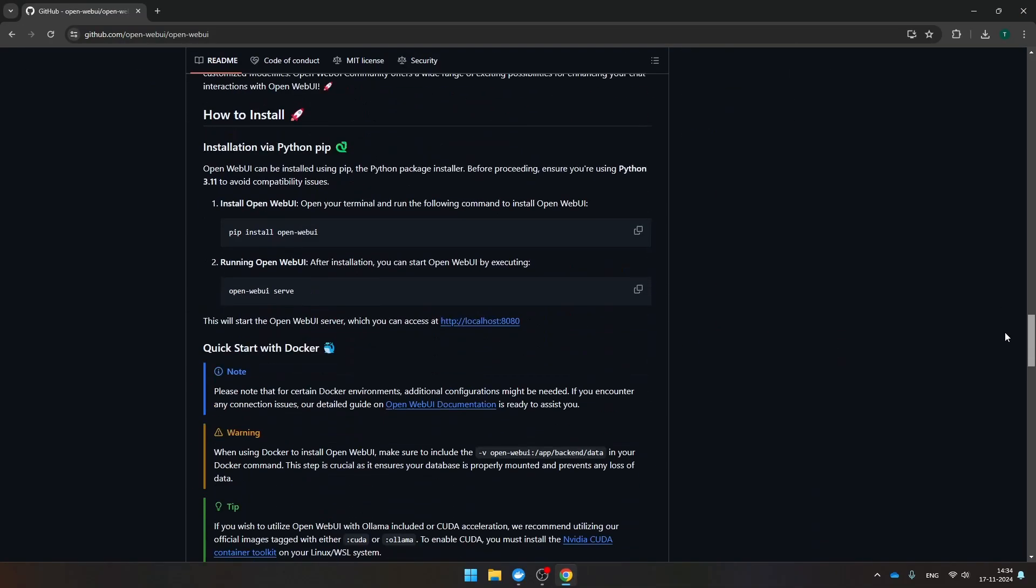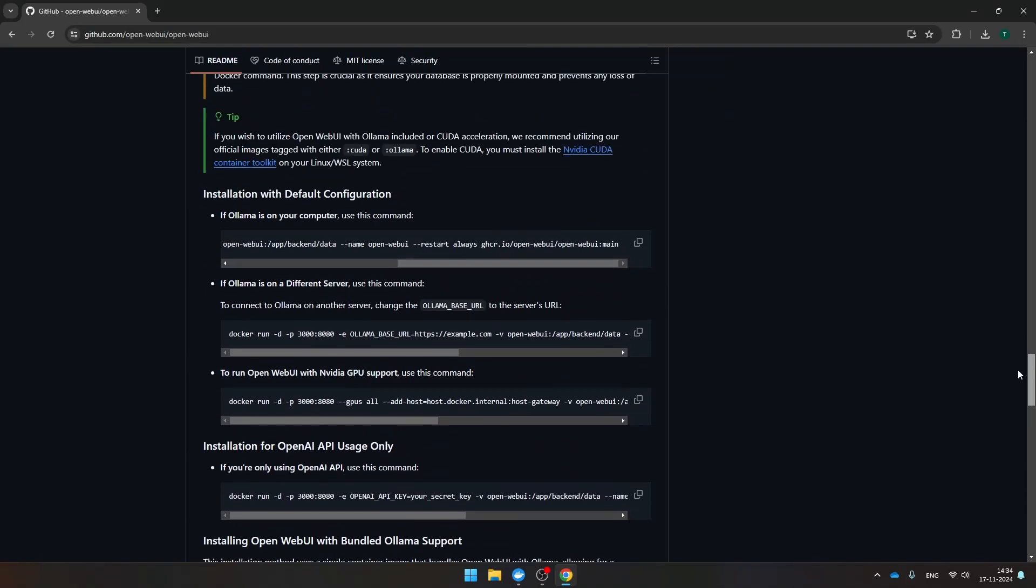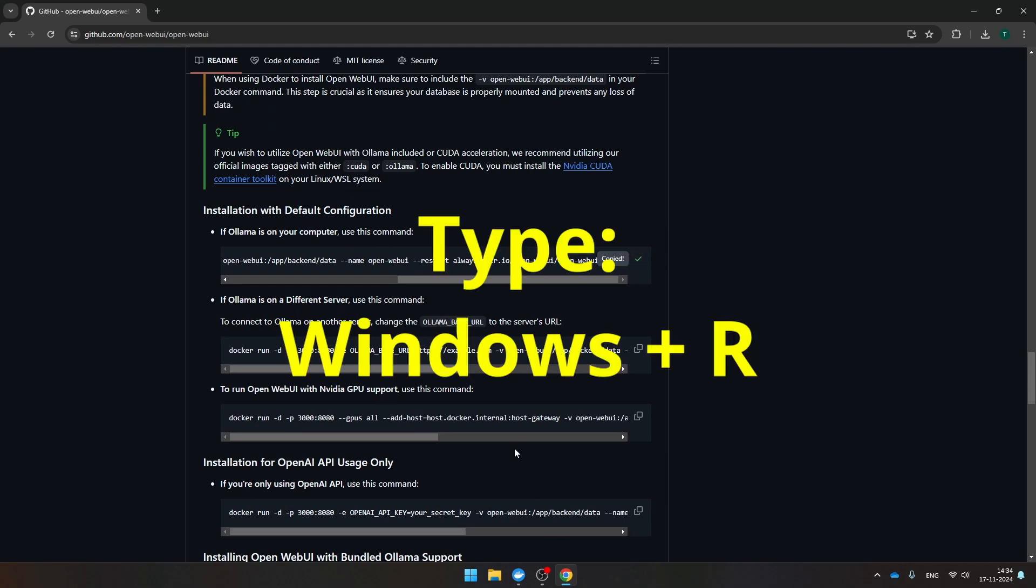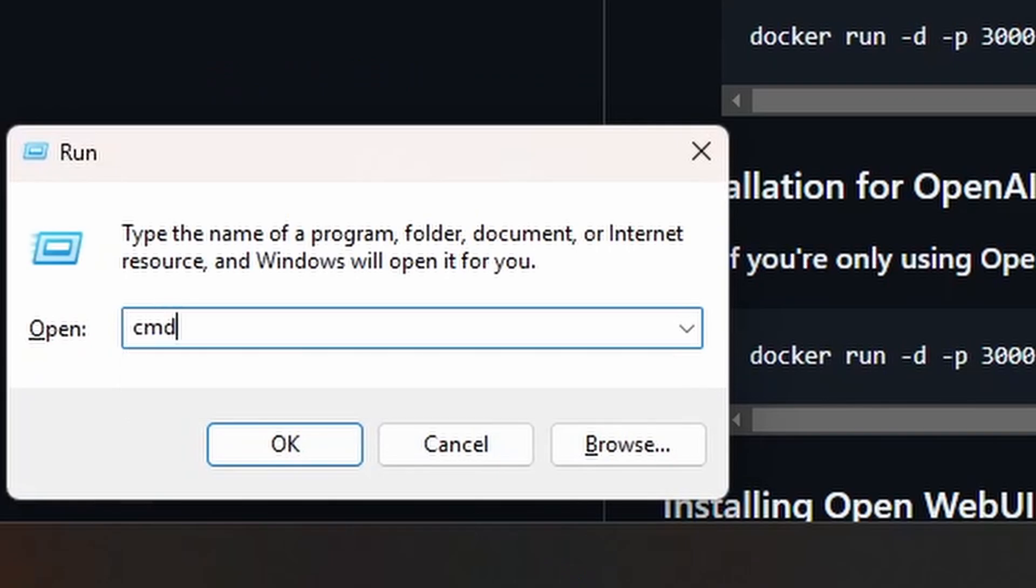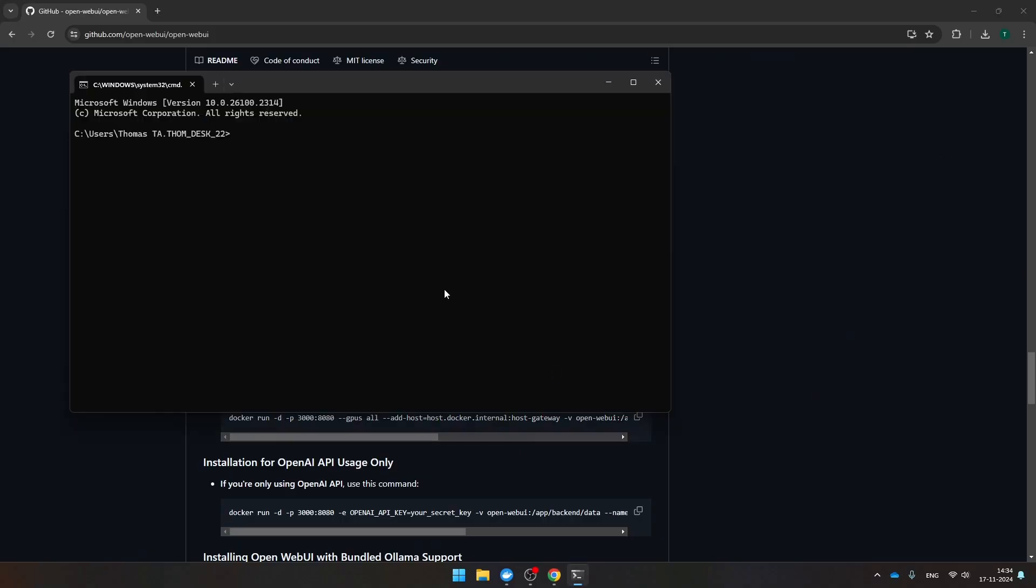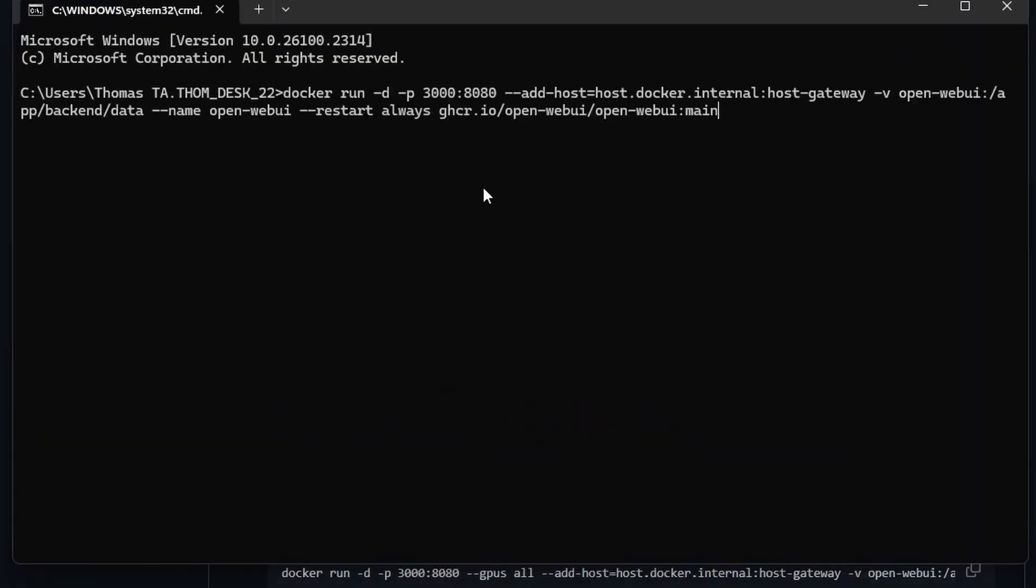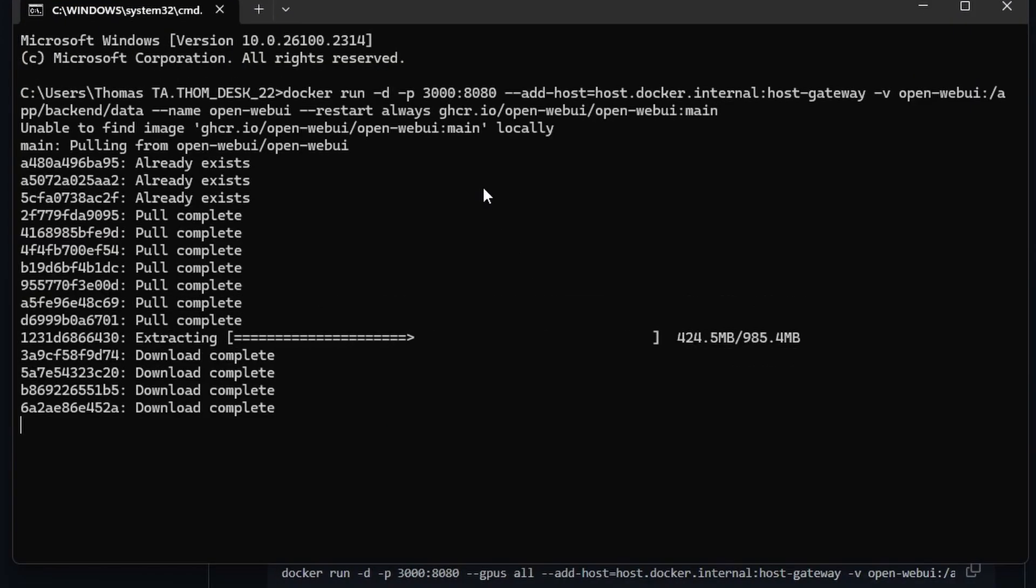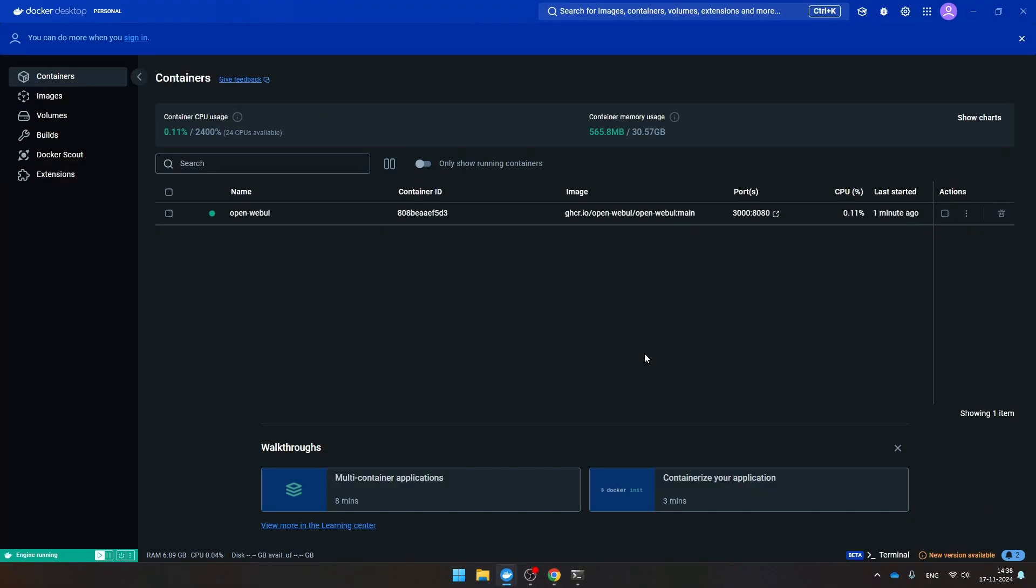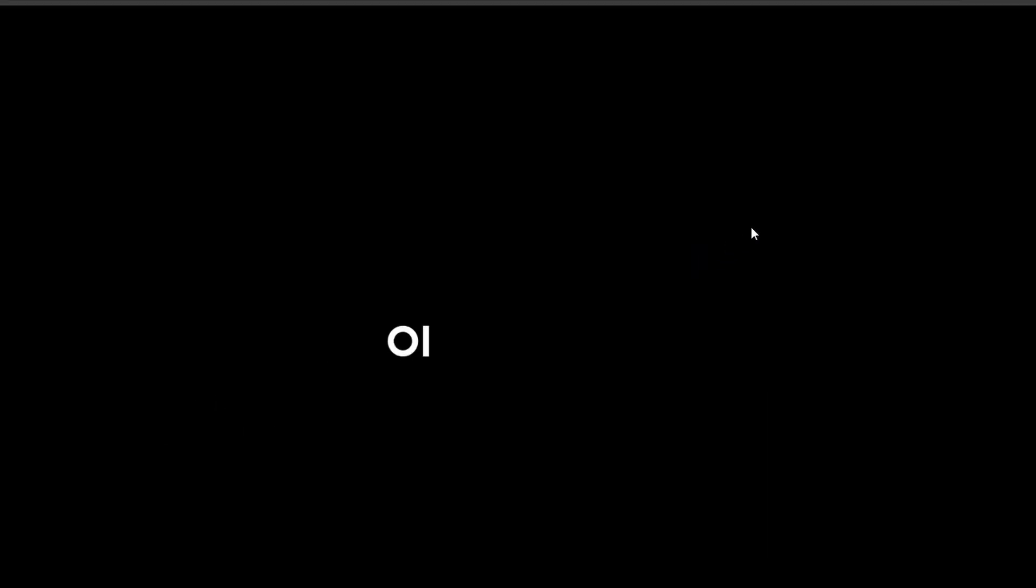Scroll down until you see 'Installation with default configuration.' If Ollama is on your computer, use this command. I'm going to take this command, copy it, open a new terminal, press cmd, and paste the Docker command in this terminal. Press enter. Now as soon as the installation process of Open Web UI has been finalized, we're going to navigate back to Docker. As soon as you finalize the installation, you should find a new container here in Docker. You see here the port, and if you click here it will bring you to your localhost to port 3000.